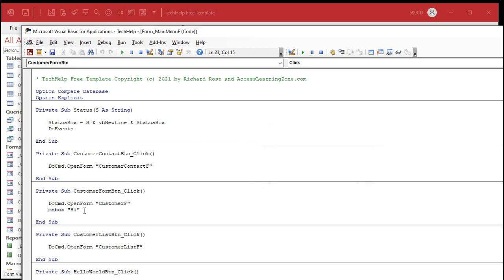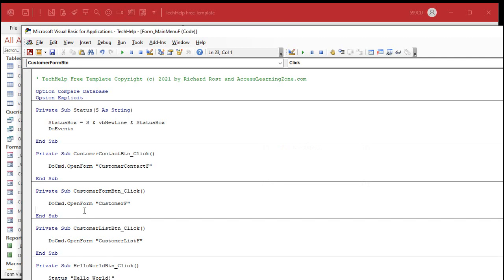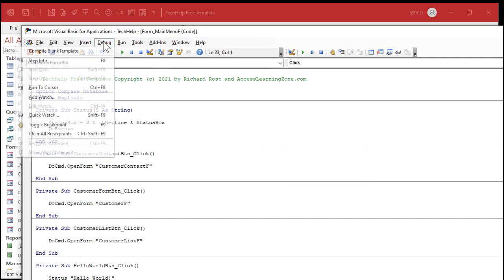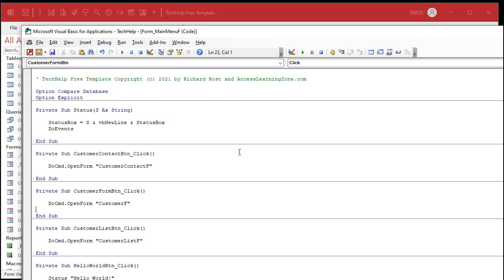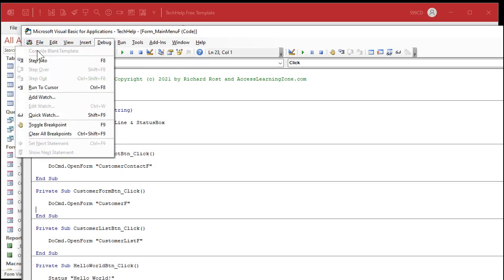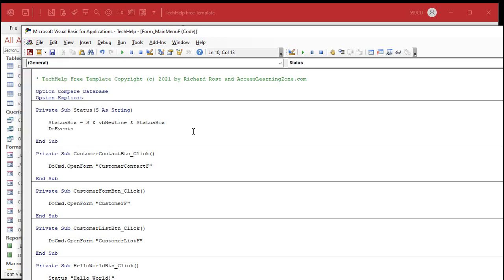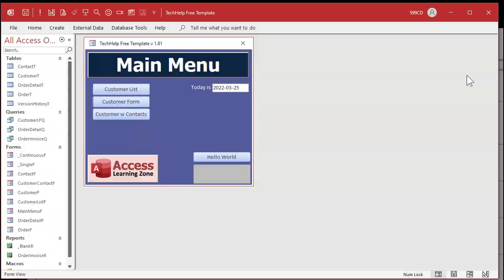So, I can fix that or just delete it. Okay. Then compile again. Every time you compile and get an error message, do it again until you don't get an error message. Now, if I drop this down, you can see it's grayed out. That means this entire database has been successfully compiled. The whole thing.